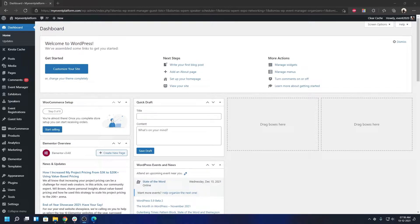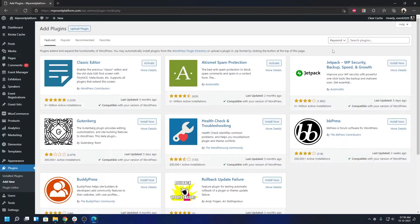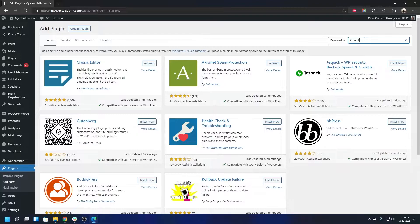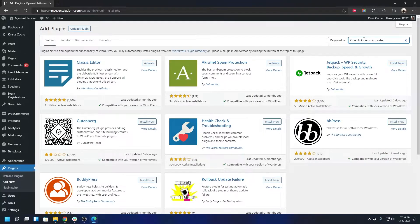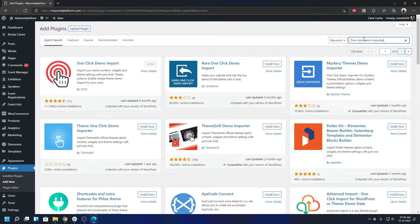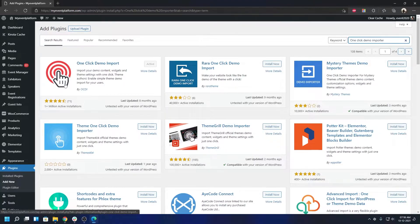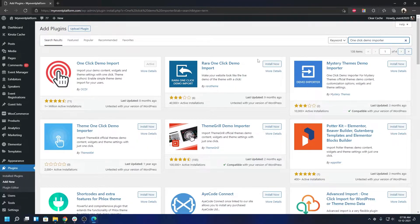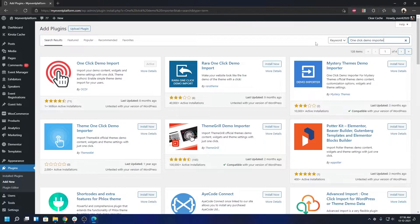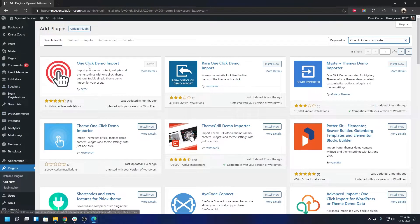Let me show you the plugin in the plugin store so you can install it yourself. Type in One Click Demo Importer - I'll leave the link in the description. When you have installed and activated the theme and the One Click Demo Import plugin, make sure you install Elementor as well. You don't need the pro version, the free version will work just fine.